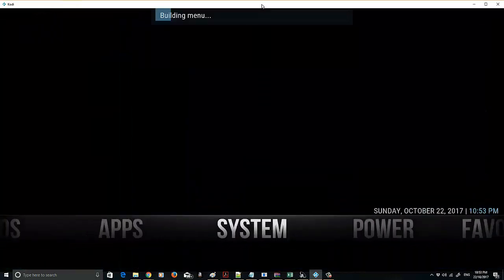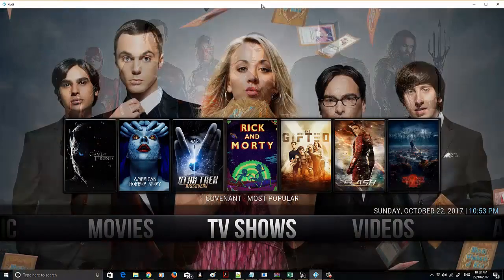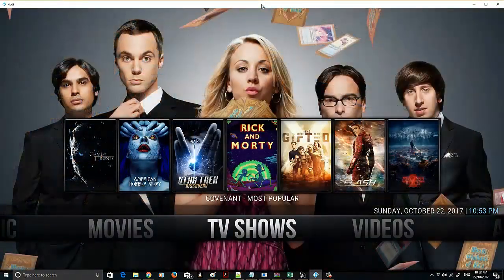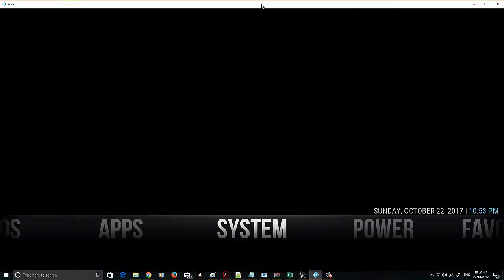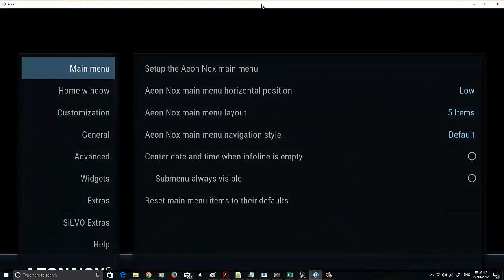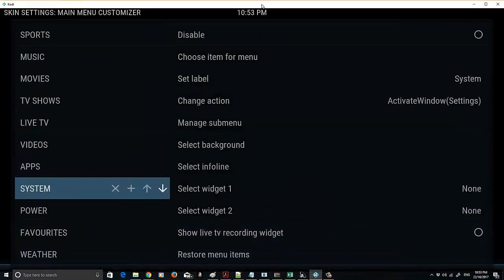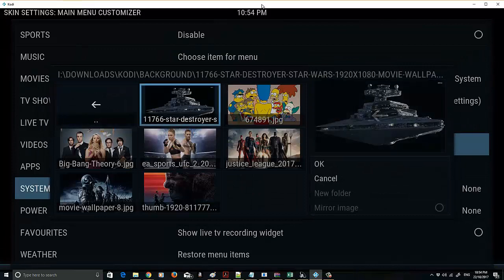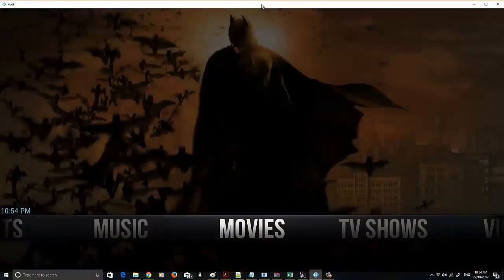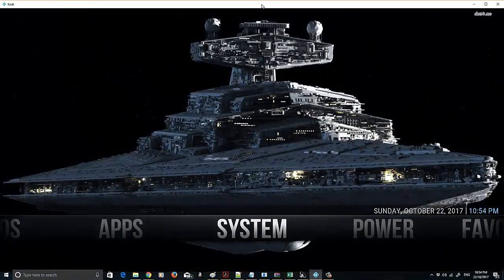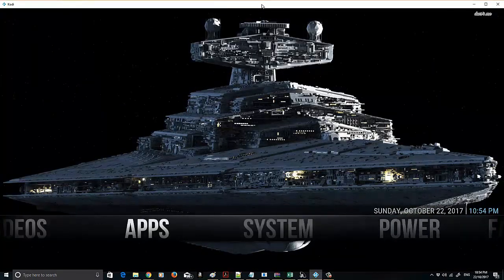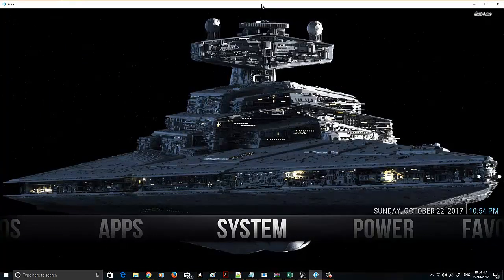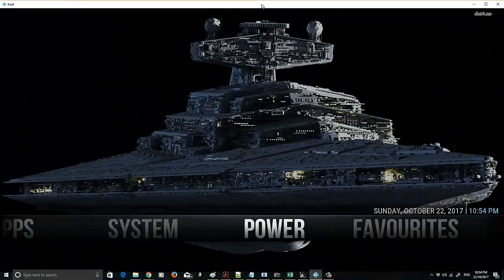That's pretty much it. Let me show you what the menu looks like now — there's our Movies, TV Shows, and Sports. It's just completely changed the entire look. You can also add a background to System, which looks plain by default — just set a background image from the Backgrounds folder, and Star Wars will do. In my next video, I'll show you how to zip it up and put it onto other devices. It's not that hard to actually make a build. Thanks for watching, bye.